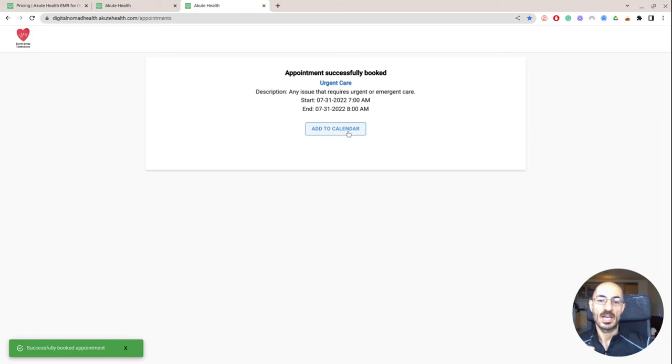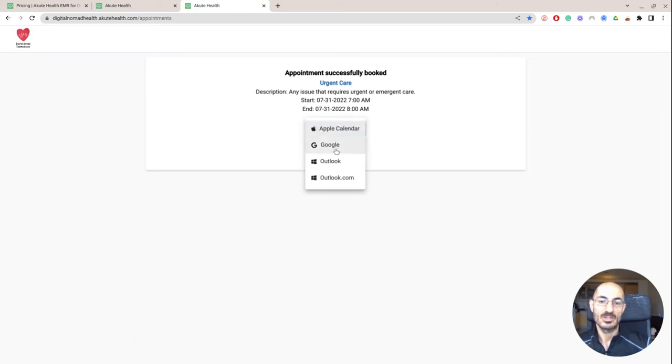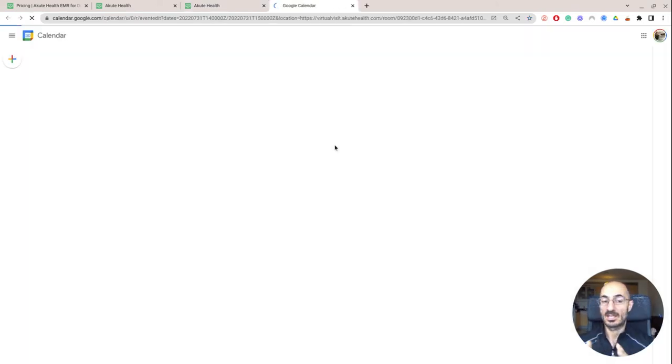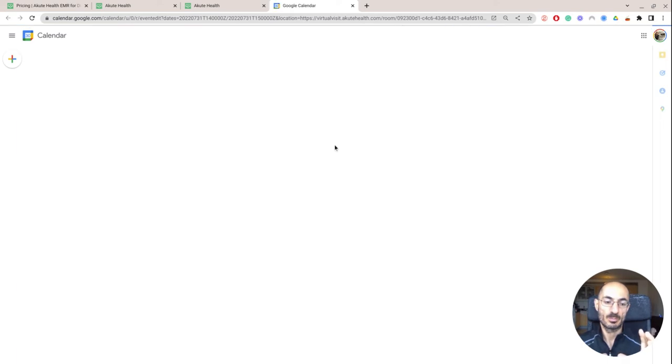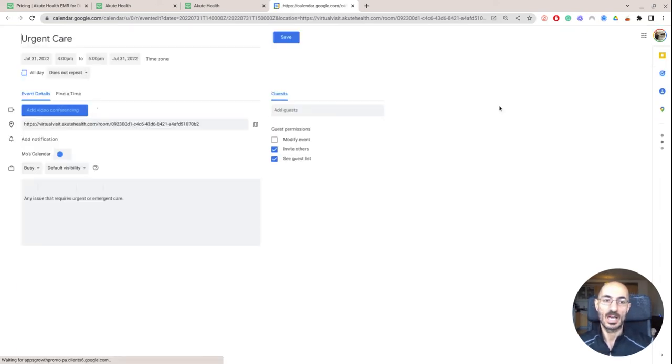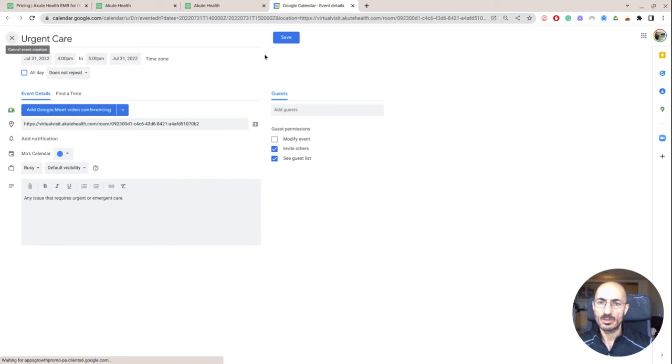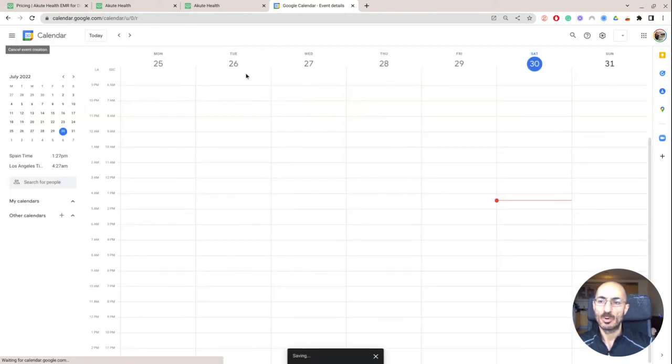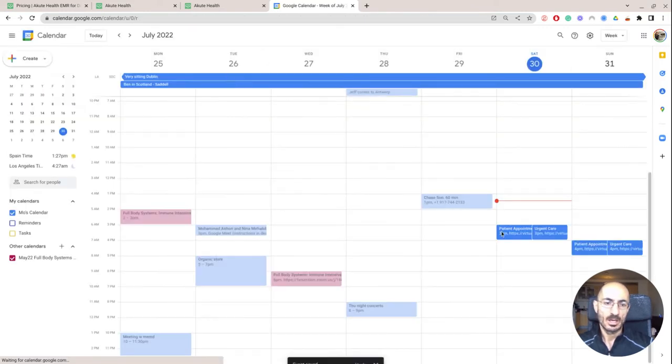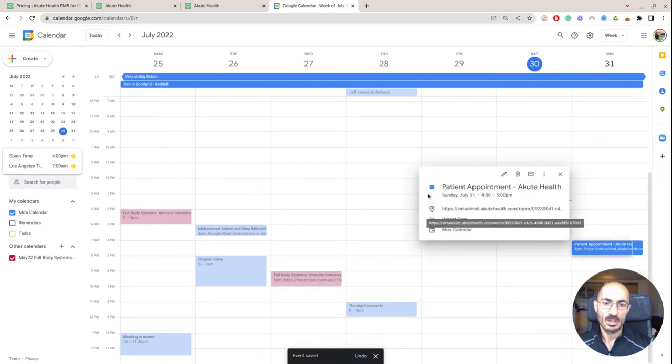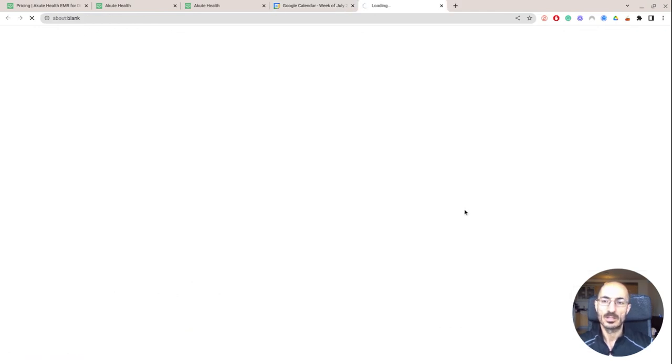So then I can go to add calendar to Google calendar, which is really cool, right? That kind of integration. So the patient can then add it to their own calendar. And you can see over here, they're going to get a link where they can sign in for the appointment. So for example, if they click on this link, you can see here.